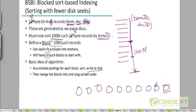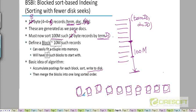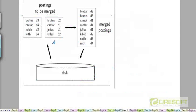Each of those individual blocks will be sorted with respect to termid, and secondarily with respect to docid. Now we need to merge these 10 blocks into a single unified sorted sequence. That is something we can do exactly like the merge procedure in merge sort. Each of these blocks is sorted with respect to the term, and we want to merge two blocks into a block of double the size.